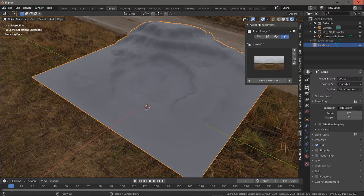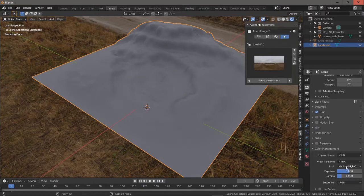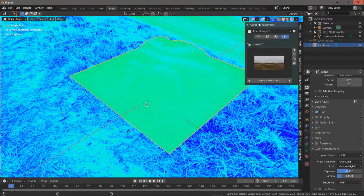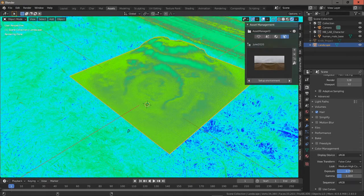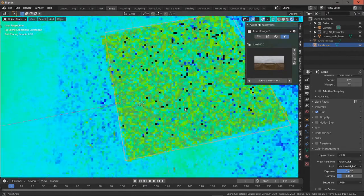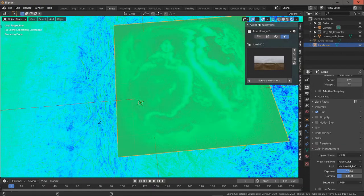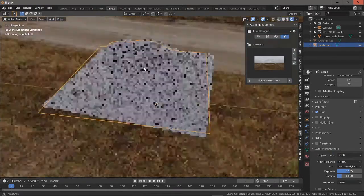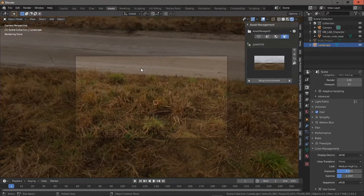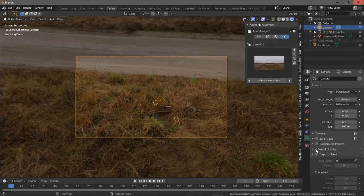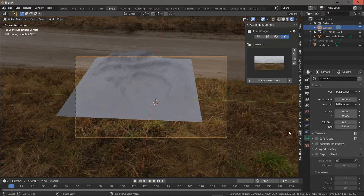Now we go to the Color Management tab and switch to the Filmic Transform False Color view. We try to set the scene as gray as possible — if exposure is too high it goes yellow, if too low it goes green, but we want as much gray as possible. Something like this, then go back to Filmic.